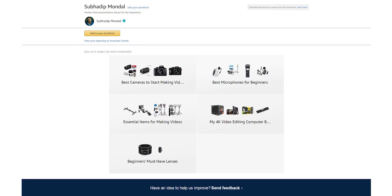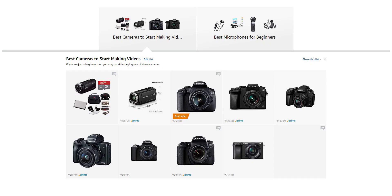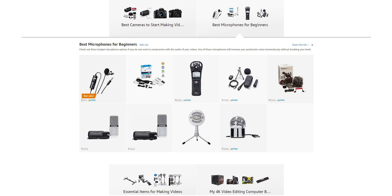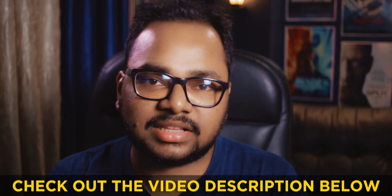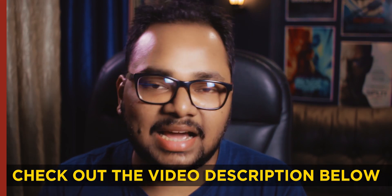Also, if you want to start a YouTube channel but are a beginner confused about which camera, microphone, or lights to buy, check out my Amazon influencer storefront. I've curated a list of all the necessary gear and equipment you may need to start a YouTube channel, suitable for beginners and intermediates at various budgets. I'll put a link in the video description.